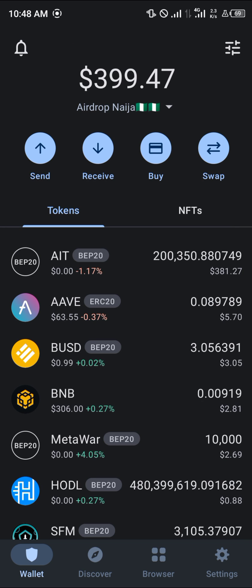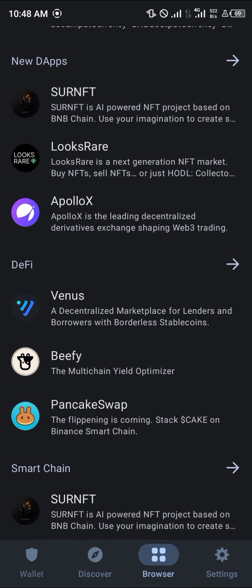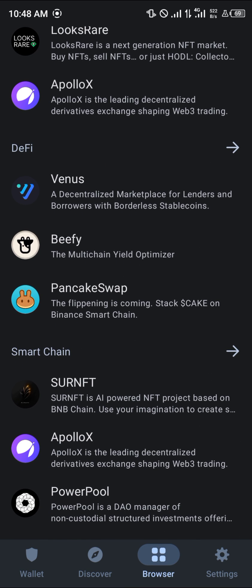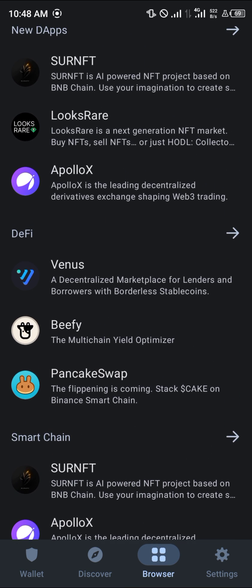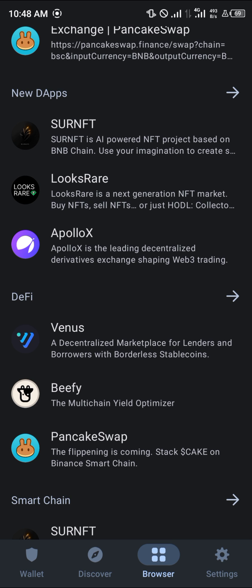Our next step is going to be simply heading to the bottom of the screen where we have the browser menu. You simply click on browser, scroll down and find your way to PancakeSwap, and click on PancakeSwap.